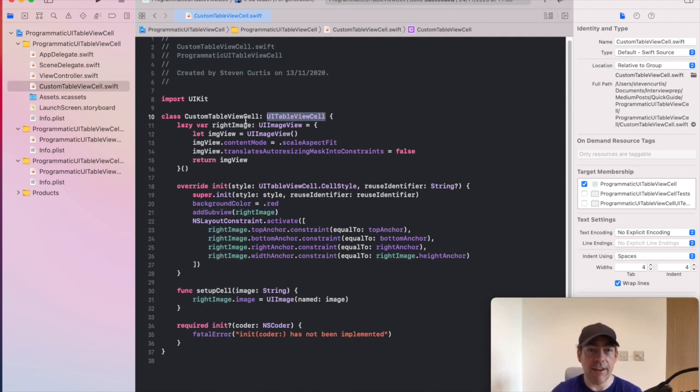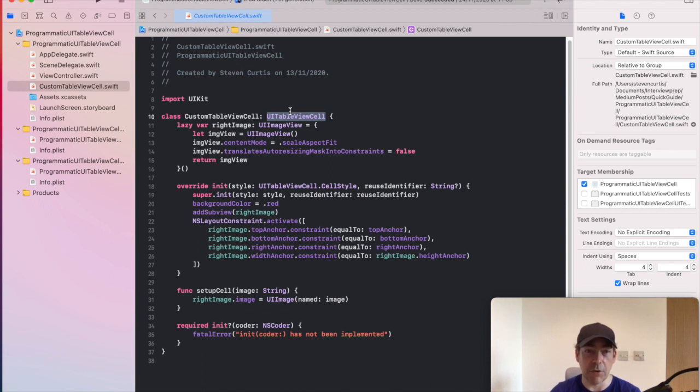So here we have the UITableViewCell indicating that this is a subclass of UITableViewCell.